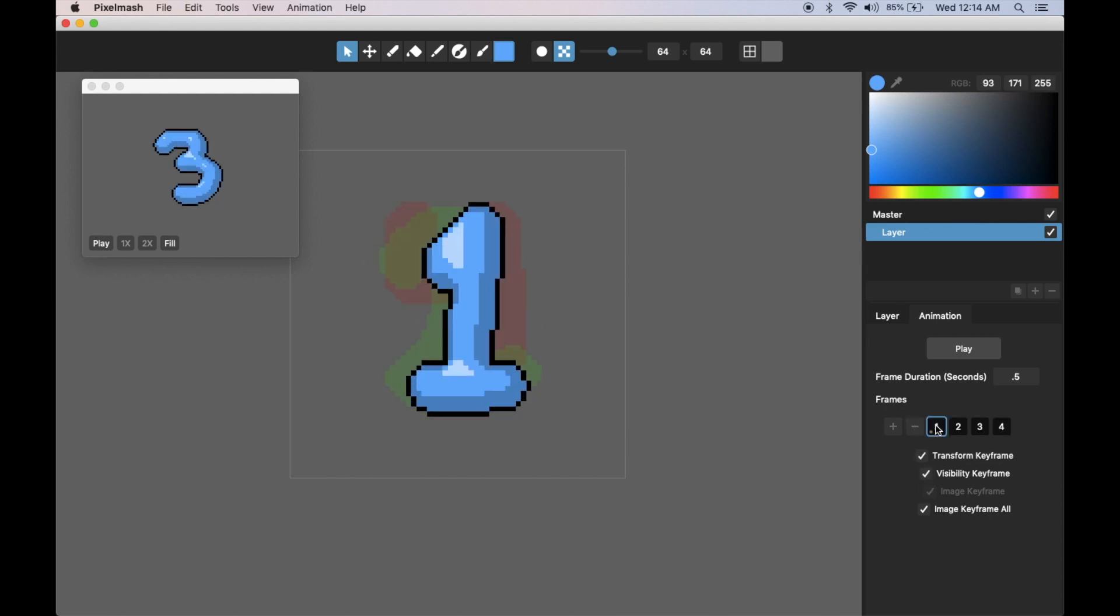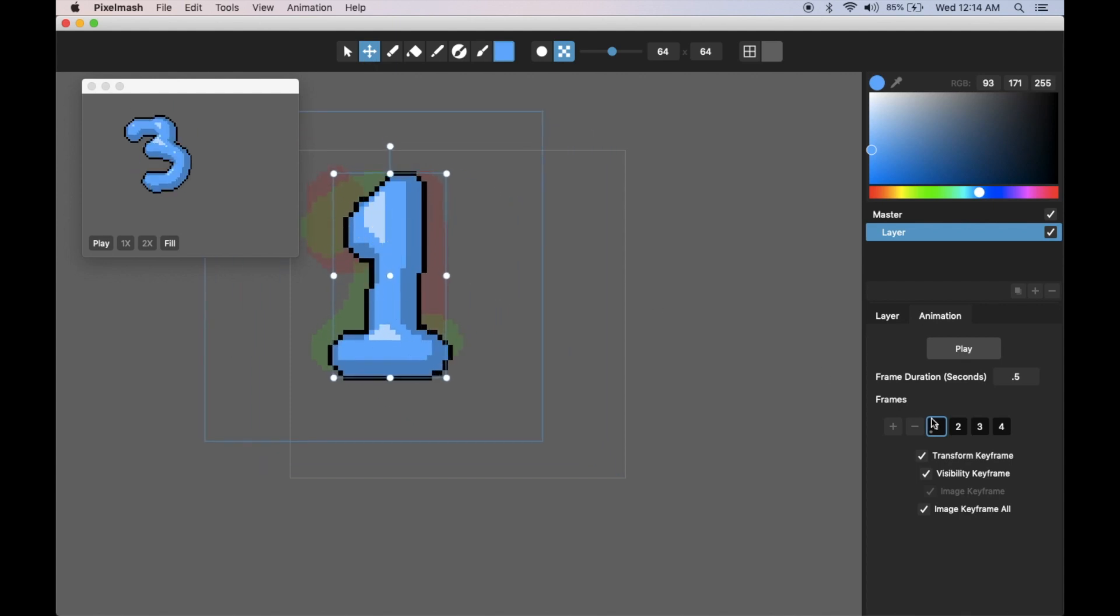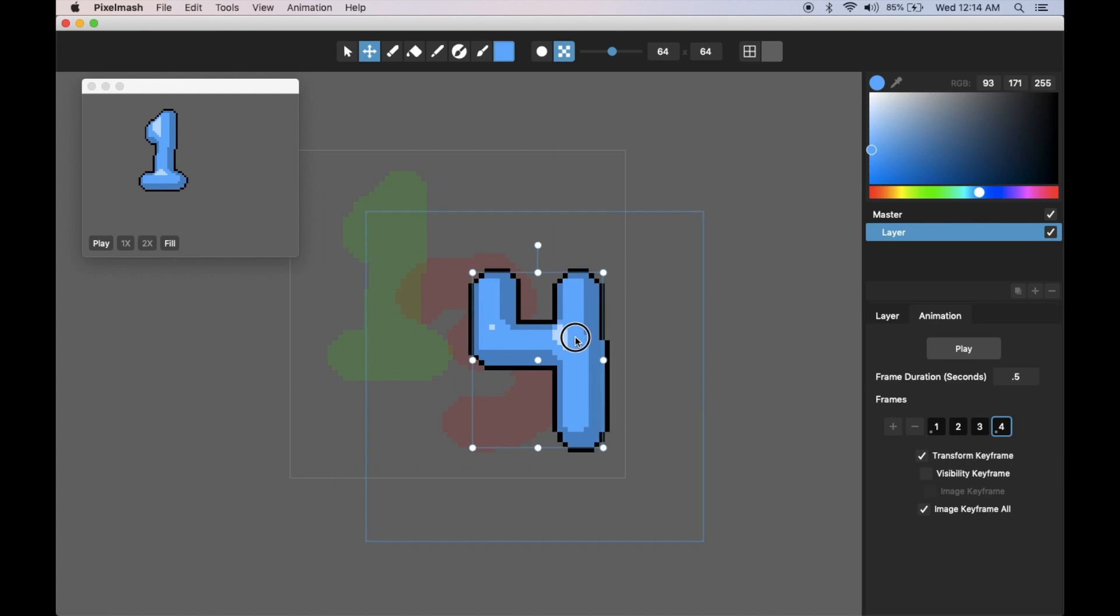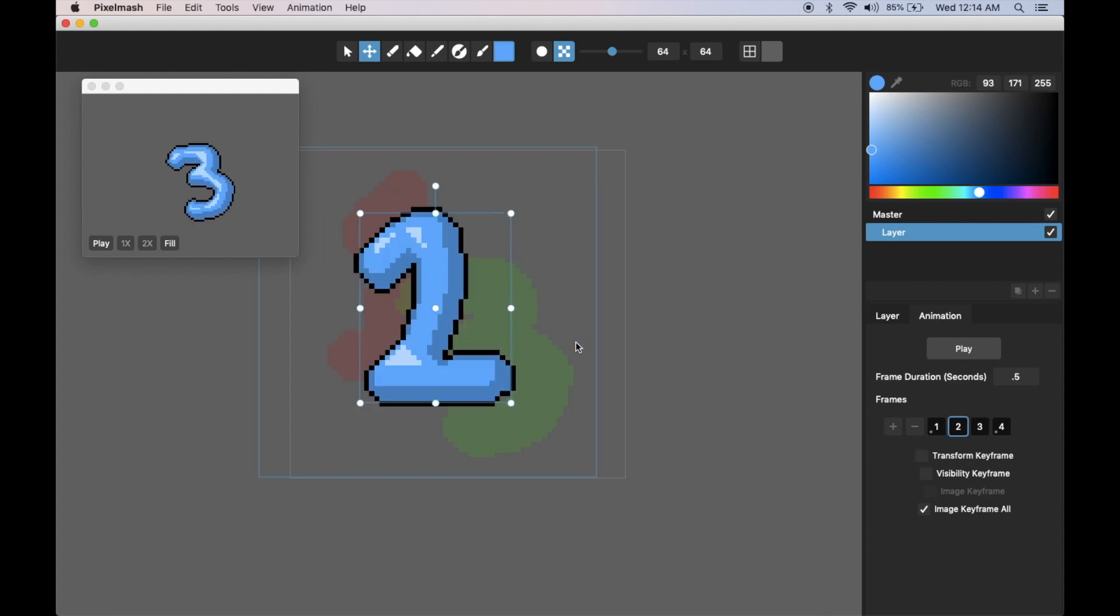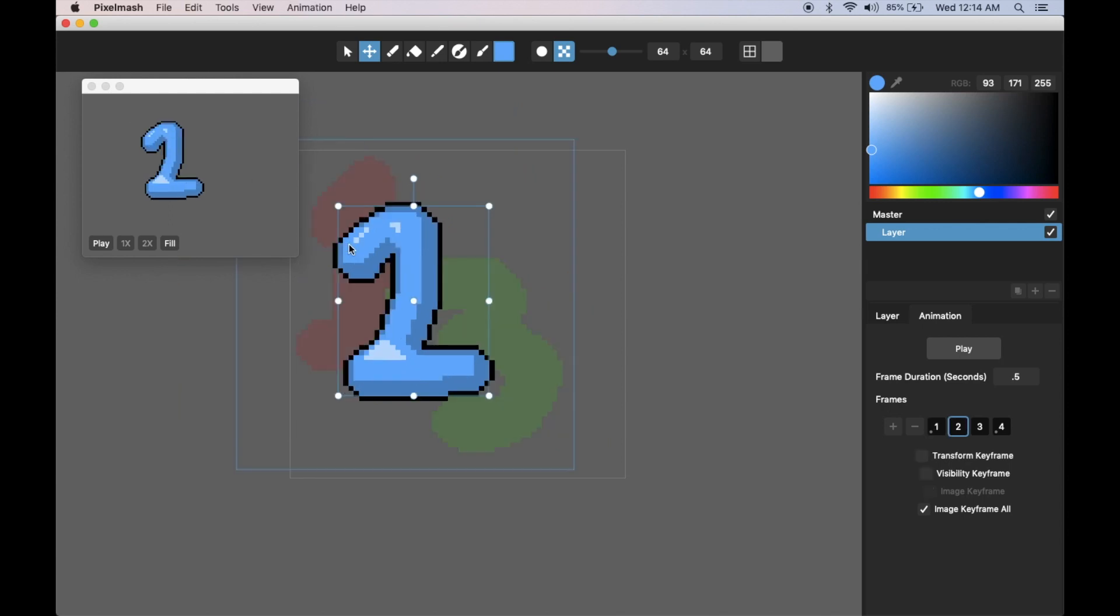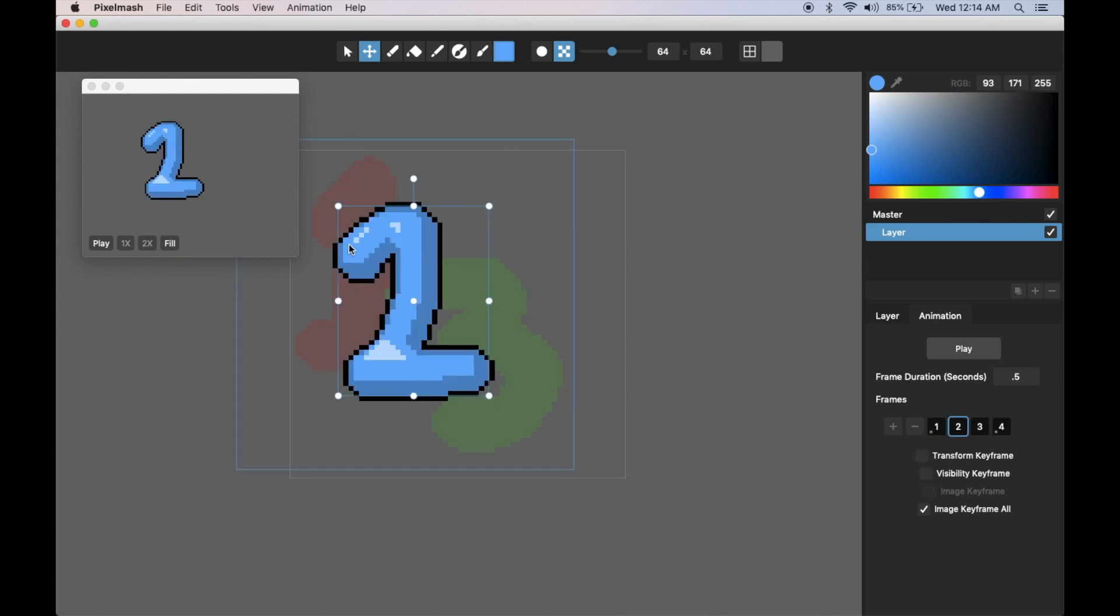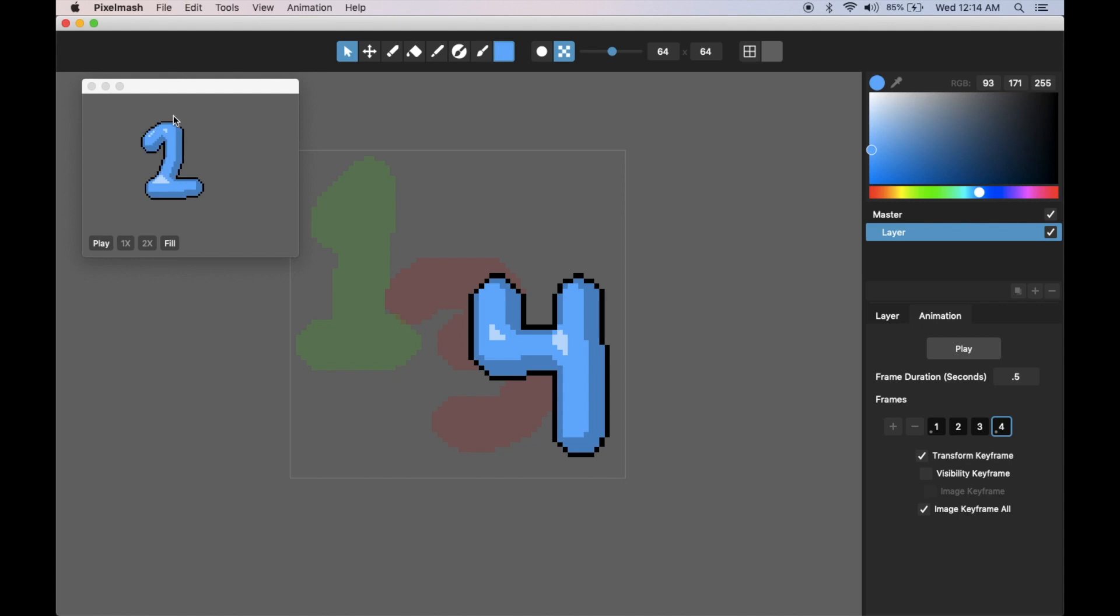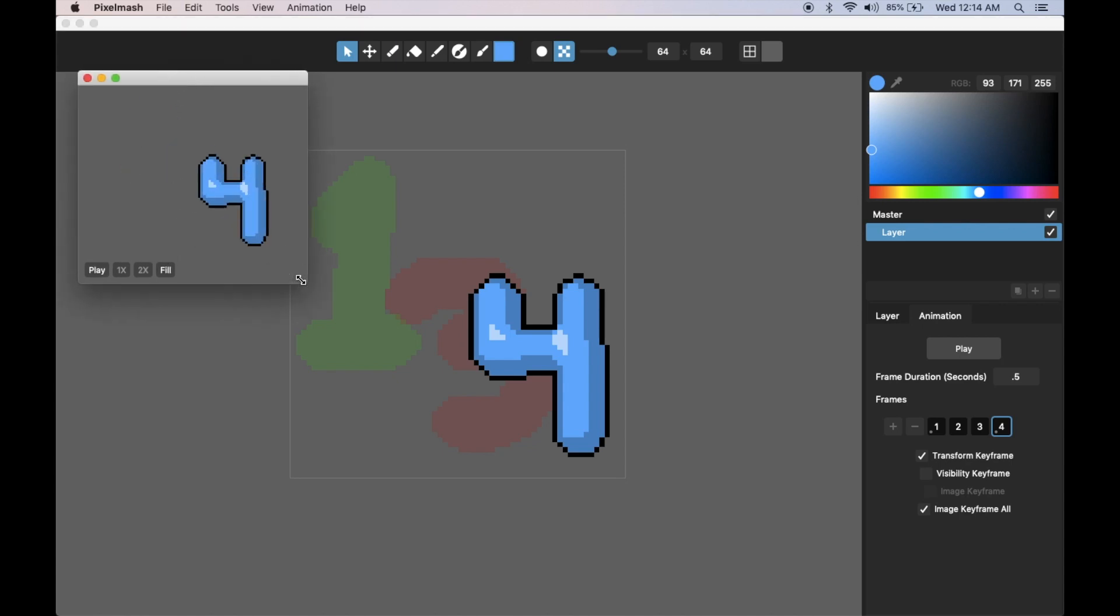If I do transforms on these it can be a little bit clearer what's going on here. I'm going to put a transform keyframe on four so these will move across the screen as they're animating. One, two, three, four.